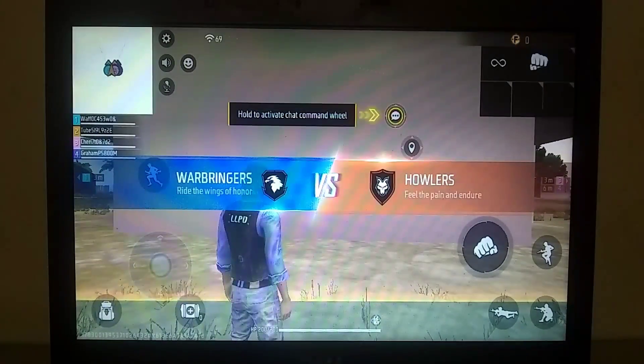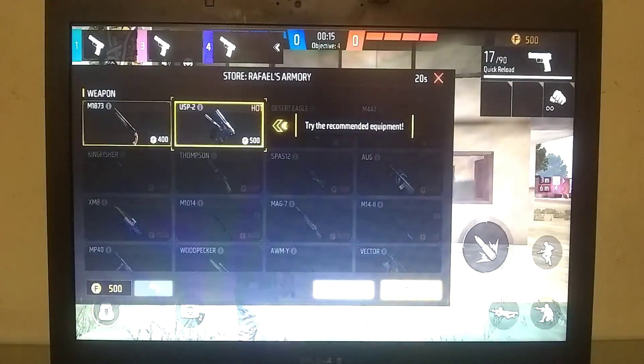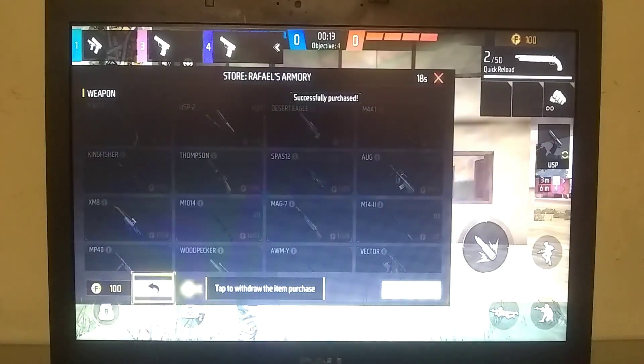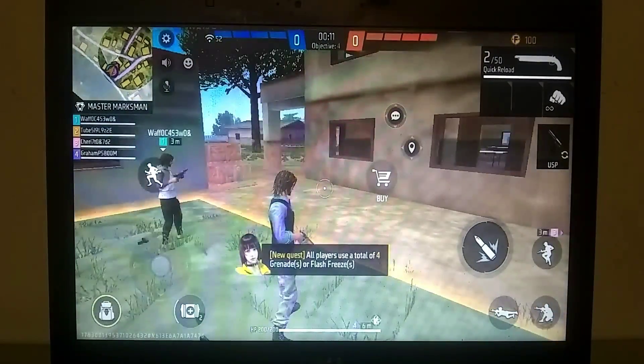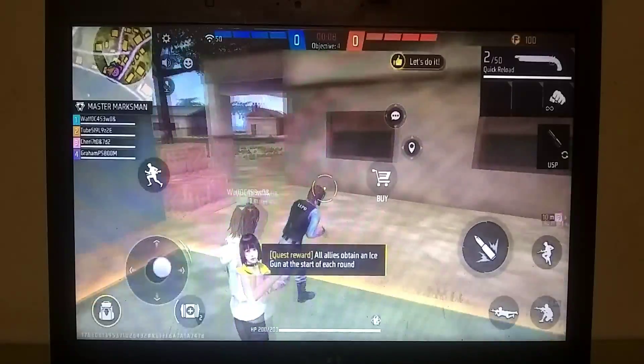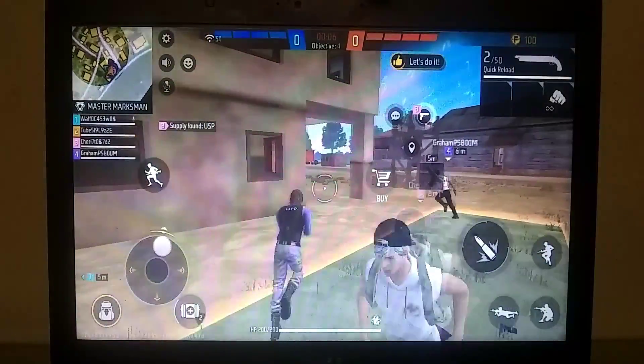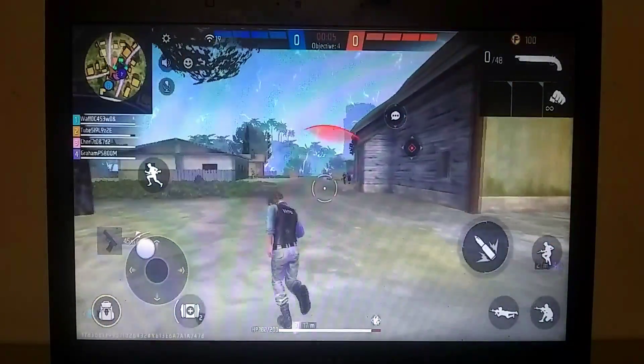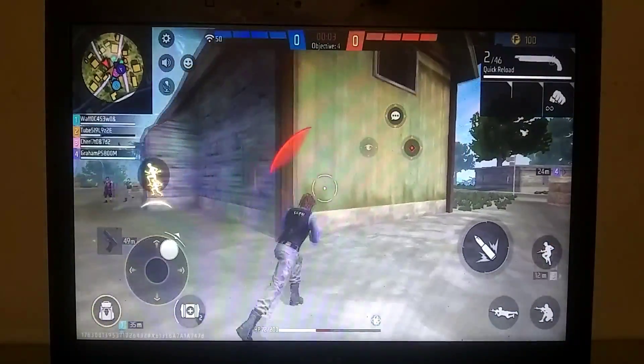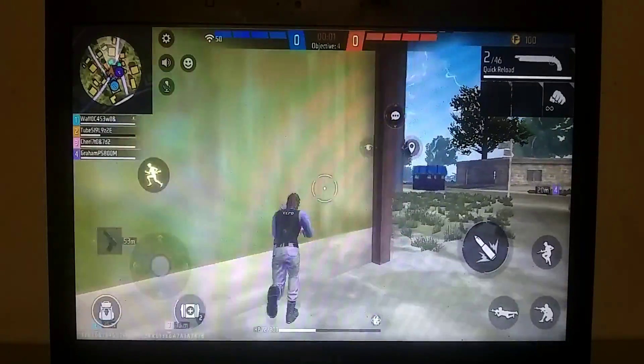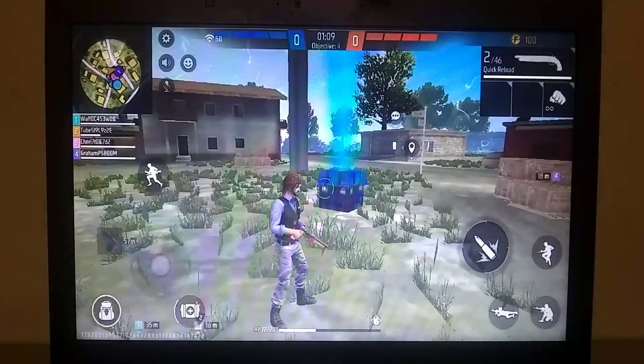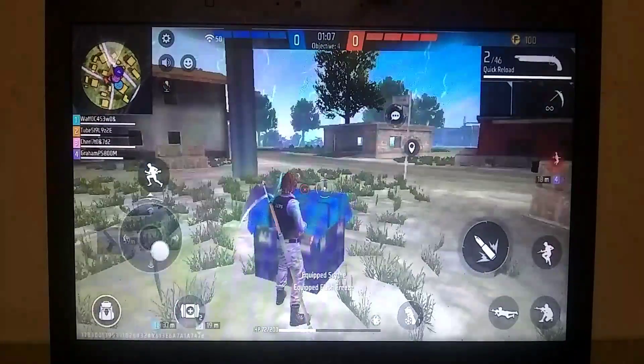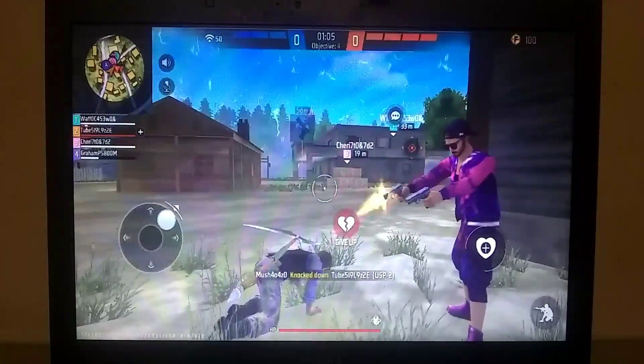Alright, the match has started, and as you can see, I'm getting around 25 to 30 FPS. The key mapping is also working perfectly. You can customize the key mapping according to your preference if you want. The game performance is quite good. If I had left the graphics on default settings, the game would lag a lot. That's why I recommend playing the game with low graphics settings for a smoother experience.